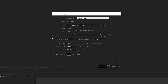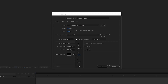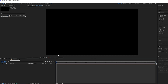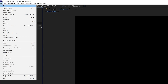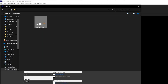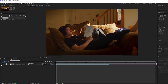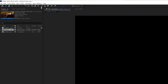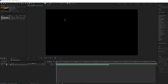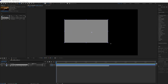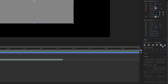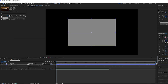I created a new composition at 24 frames a second with a 5 second timeline at 1920x1080 resolution, then imported my footage and logo. I dragged my footage onto the timeline and grabbed my shape tool and created a rectangle in the timeline and then used the align tool to center the shape. This is going to be used as a reference and deleted later.